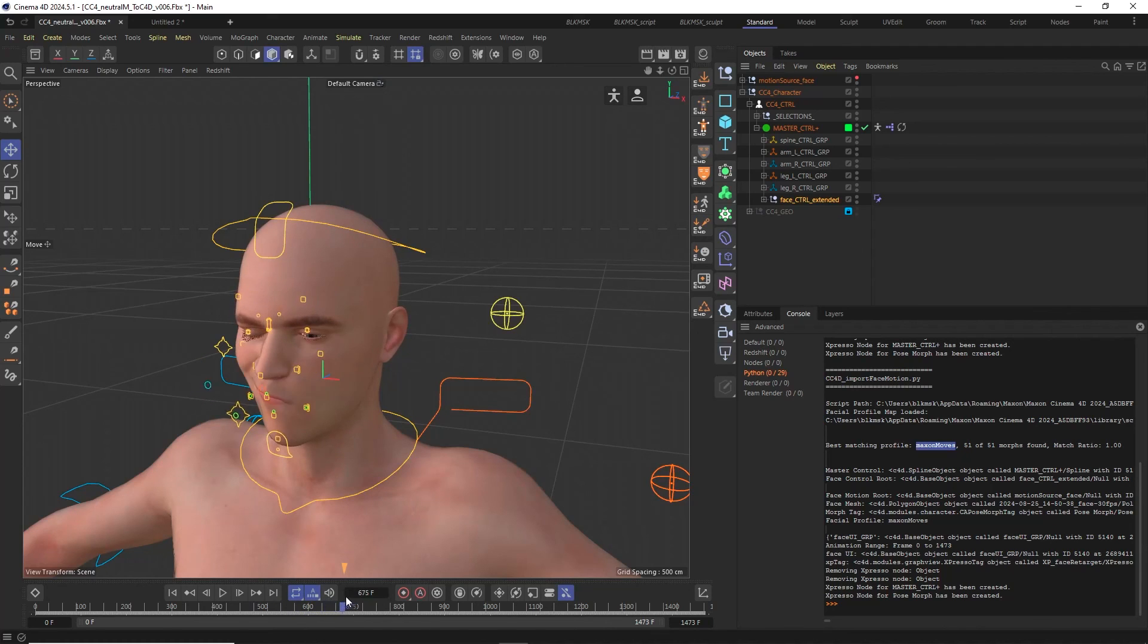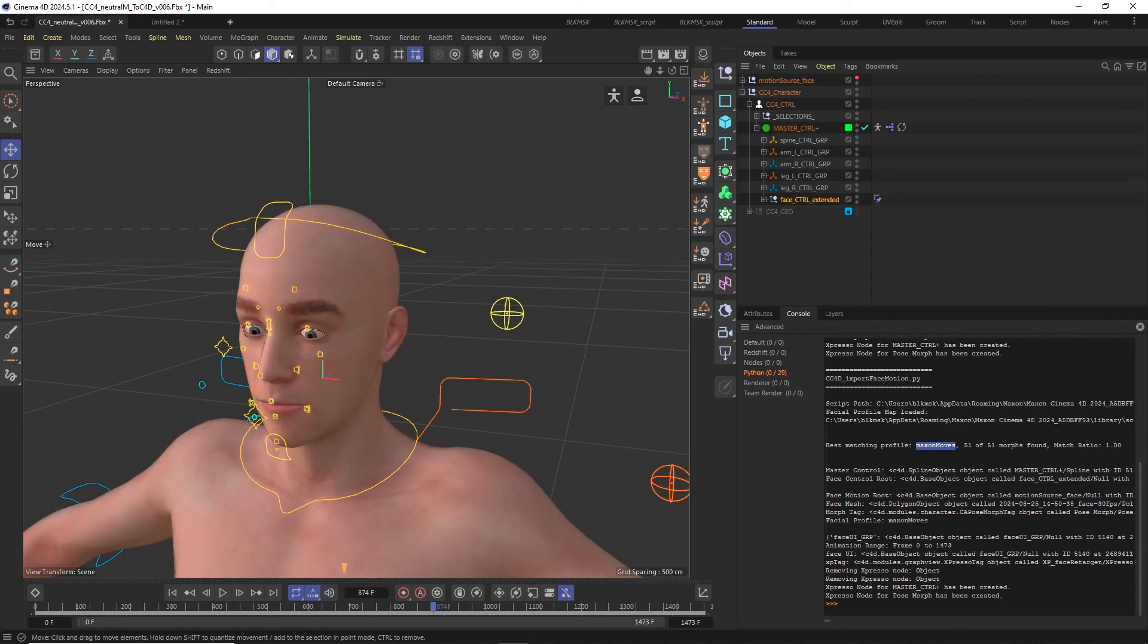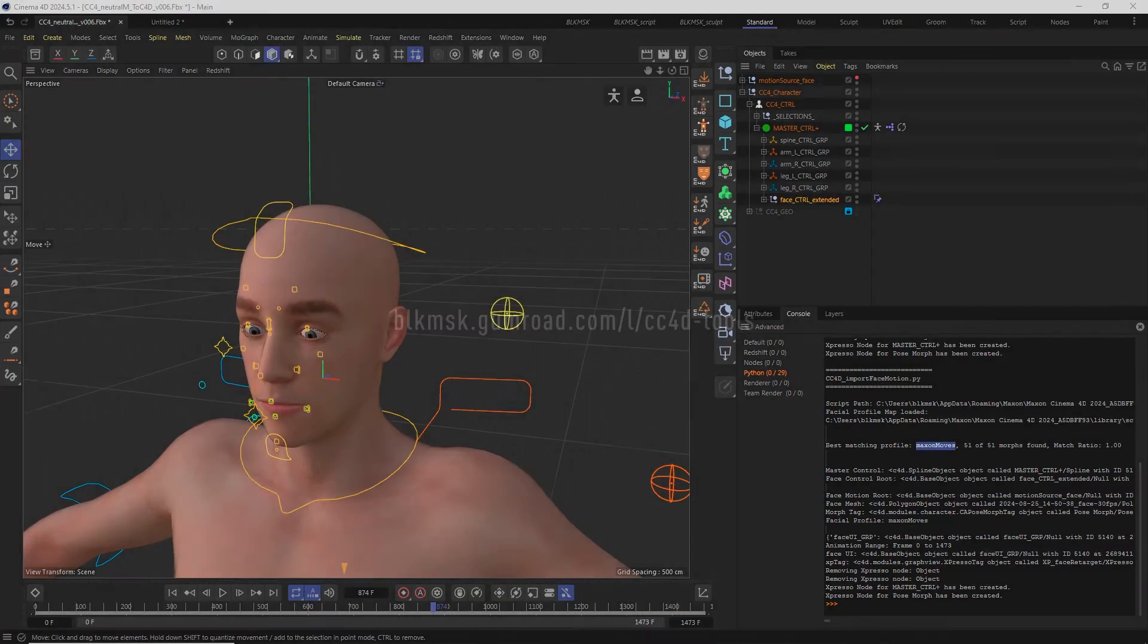But you will still get the best results when using animation data from a character with the extended facial profile or using data from the Moves by Maxon app or Rokoko Studio. Thank you very much!